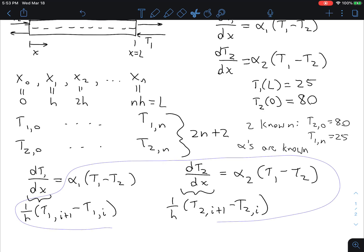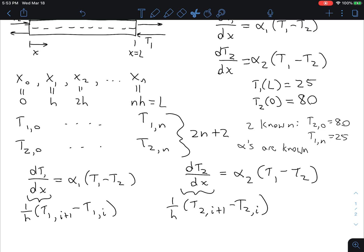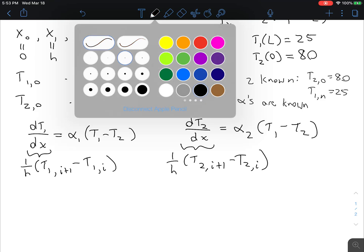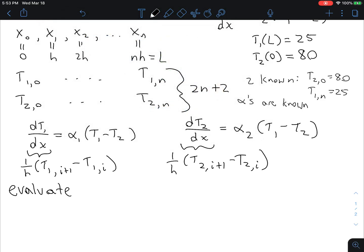At each position of x we can evaluate two equations — two equations per position. If we want 2n unknowns, we have to evaluate at n positions. We're going to evaluate for x equals x0 through x of n minus 1. The reason we stop at n minus 1 is because these equations involve T1 and T2 of i plus 1, so that will get us equations in terms of T1(n) and T2(n).